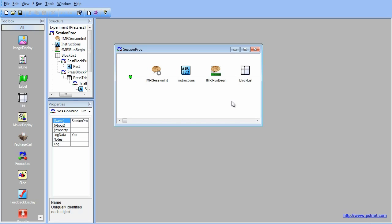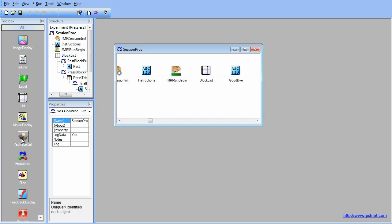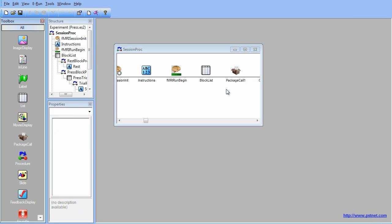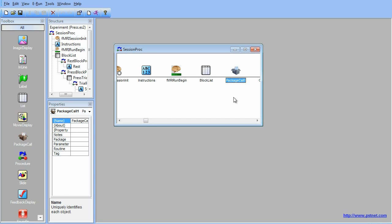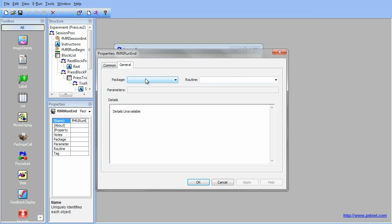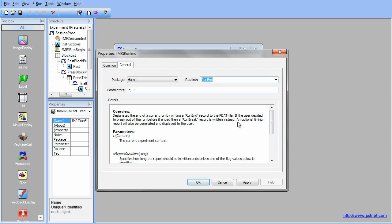Because the fMRI run begin package call was added, we must now add the fMRI run end package call. Still in the Session Proc, drag another Package Call Experiment Object in between the Block List Object and the Goodbye Text Object. Rename this package call fMRI run end. Open the Package Call Properties page, change the Package drop-down to fMRI and the Routine drop-down to Run End. This package call marks the end of the functional scan. Click OK to accept the changes.